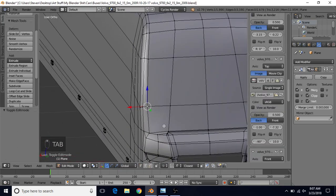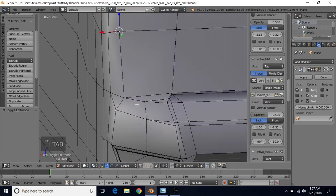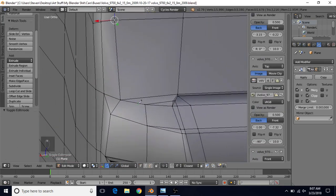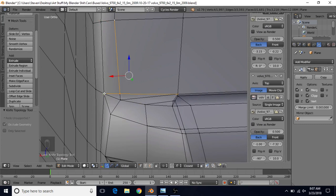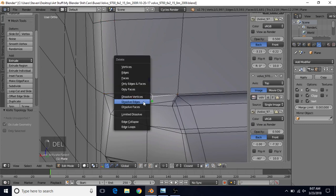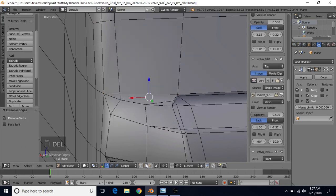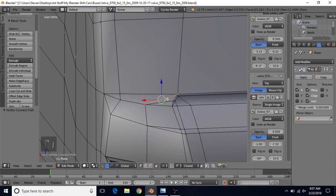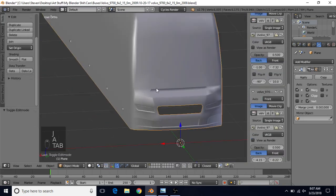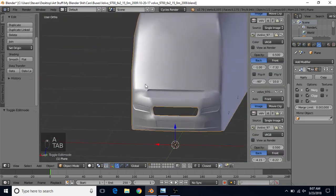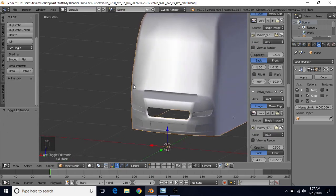In order to fix that, what we can do is just do K for the knife cut tool, left-click on this vertex, and then left-click over here, press Enter to confirm that. Switch to edge select, select this edge, delete and dissolve edges, vertex select, select these two, press J to join. And now we can see we've actually reduced that problem.